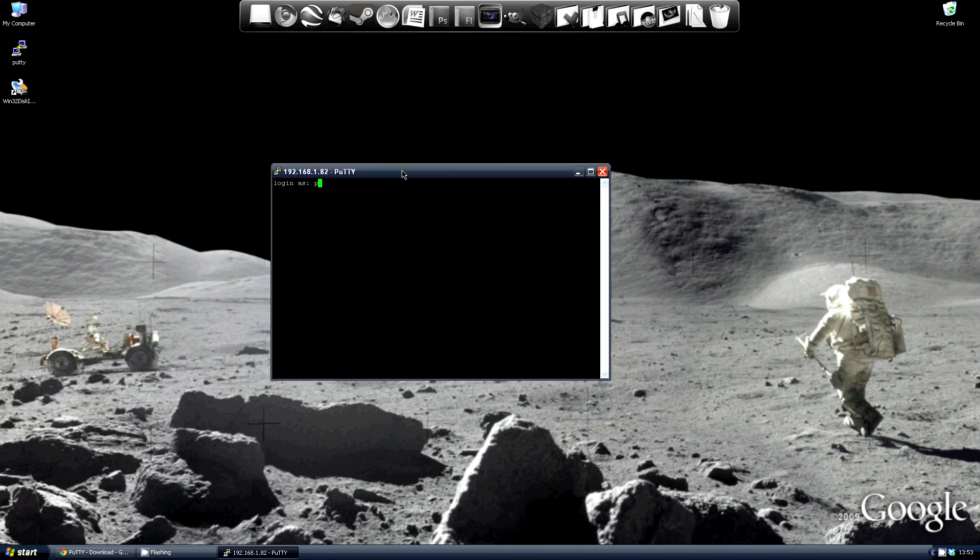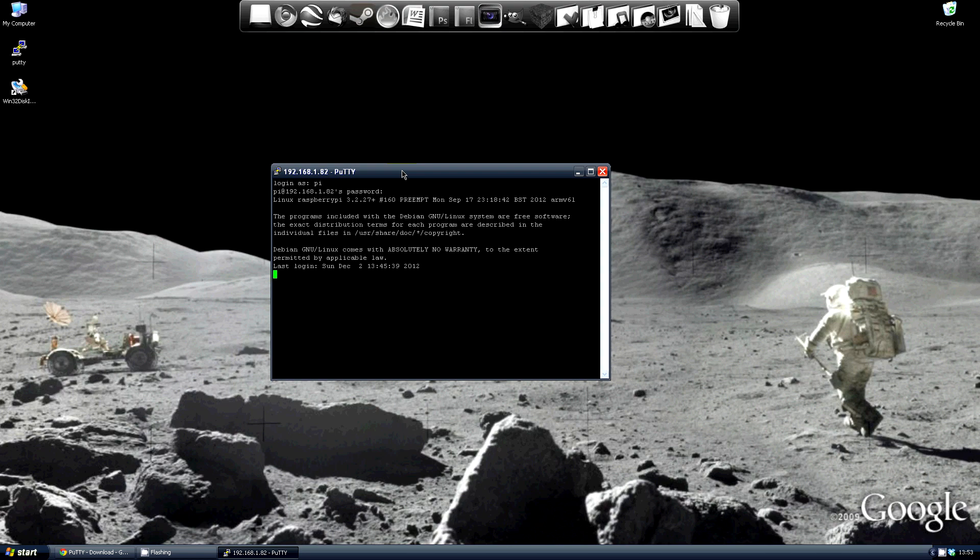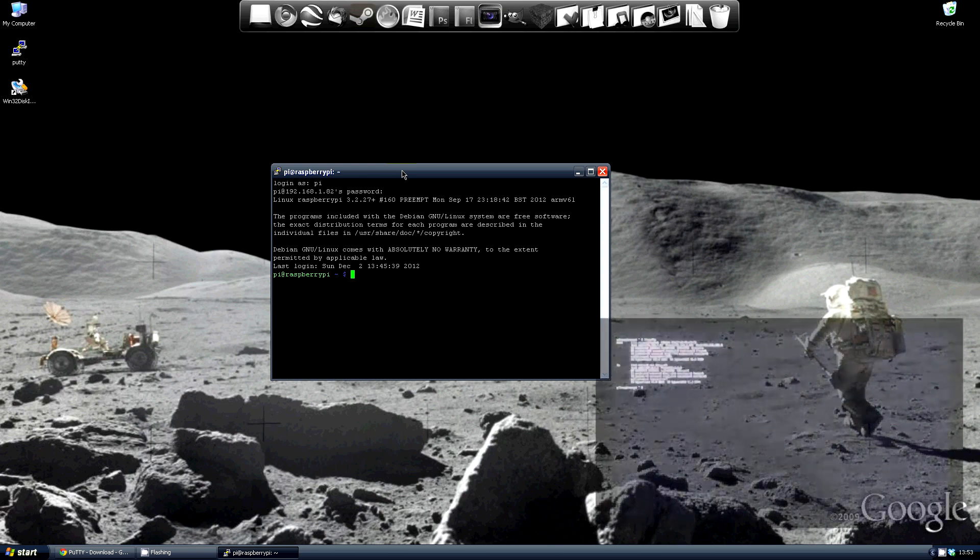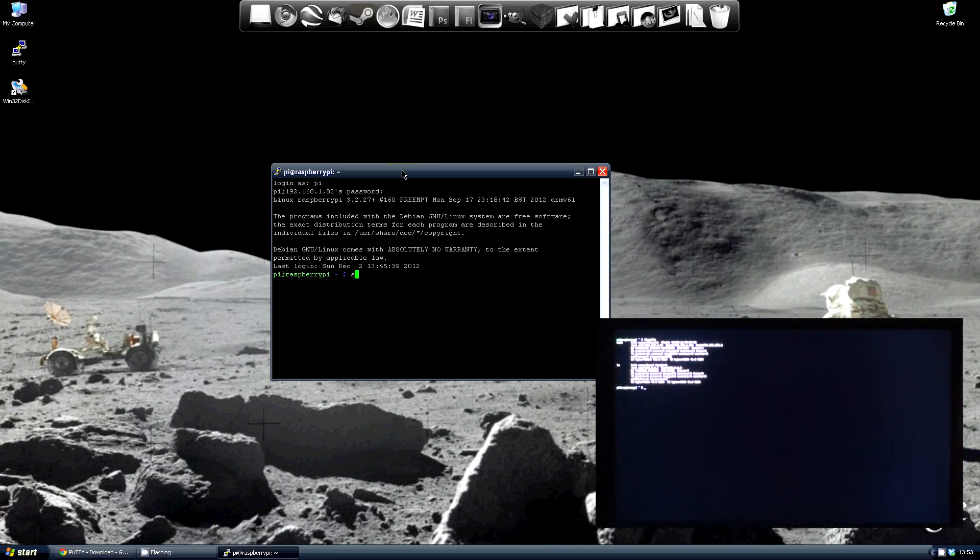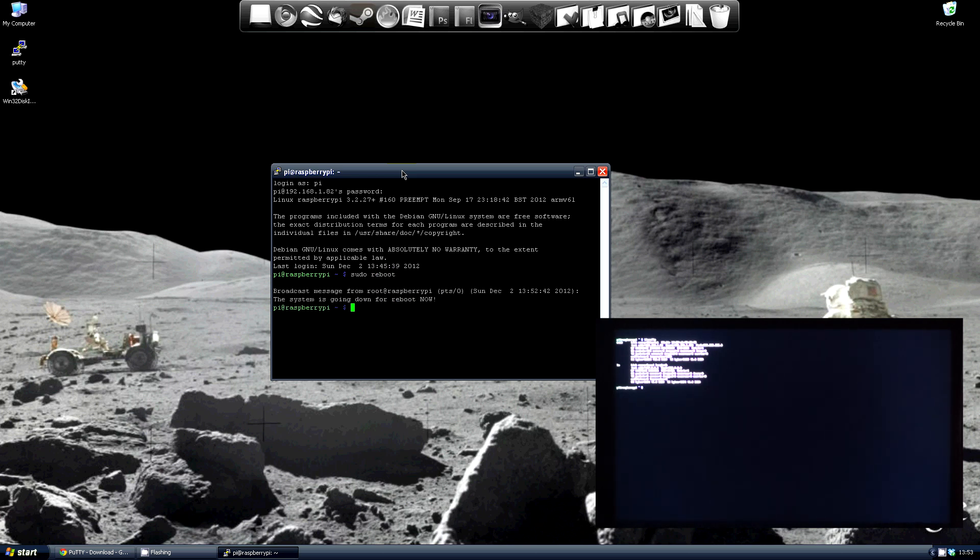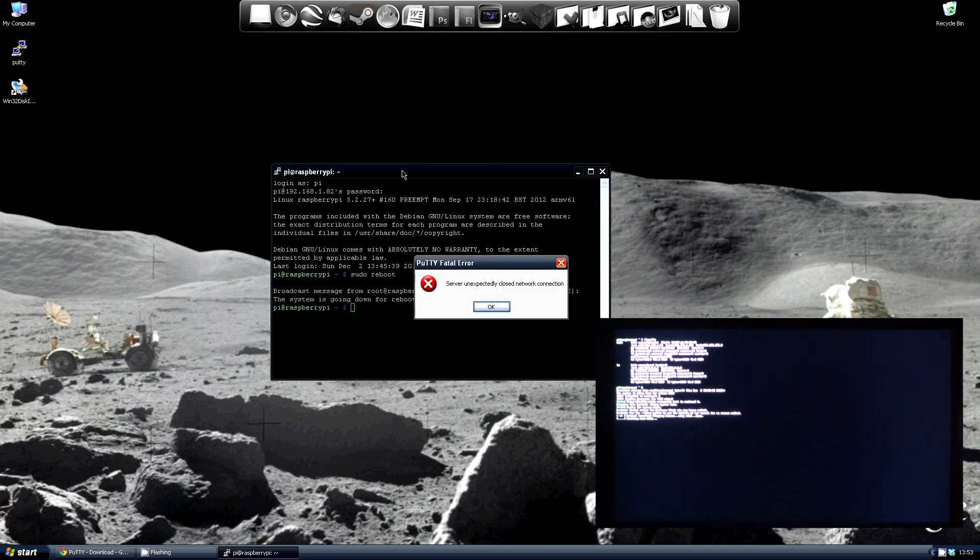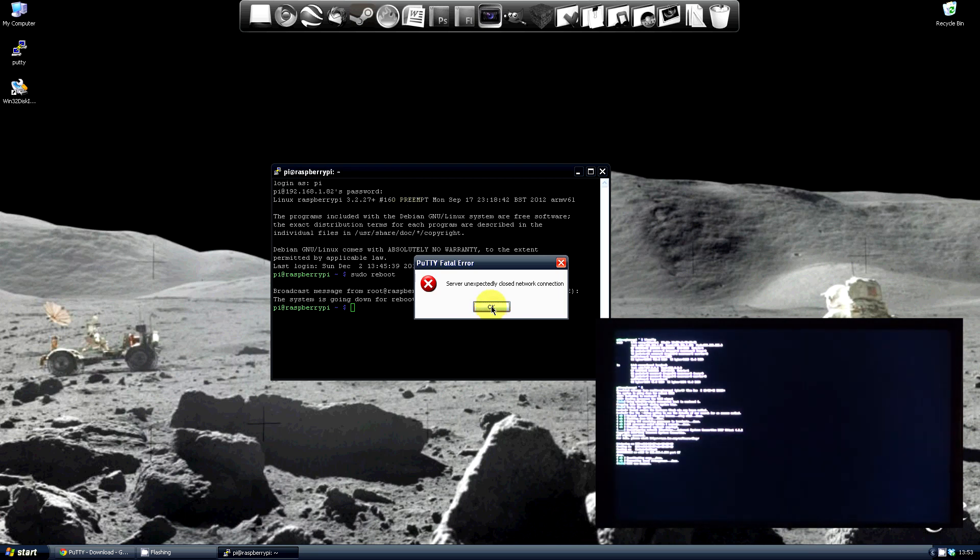Now log into the terminal with your Pi's username and password, which for Debian by default is pi and raspberry. We're now connected and I can prove that by rebooting the Pi again. The Pi starts to close down and I lose my remote connection.